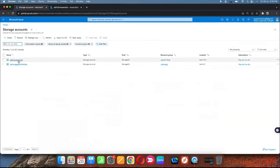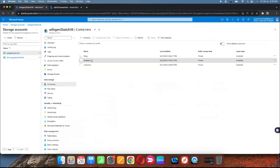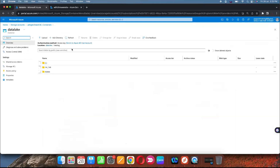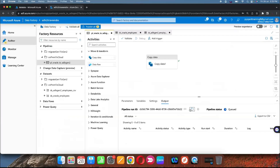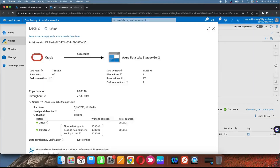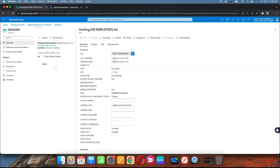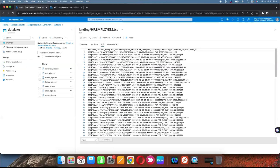Meantime you can go and verify the Data Lake Gen2 landing container — nothing is available yet. The status shows 'Queued', meaning it is connecting to the on-premises machine. Now it shows copy done — Success! Click on details: 107 records were read from on-premises Oracle and one file was written to Data Lake Gen2. Since we didn't provide a file name, by default the schema name dot table name is used. You can see the data is created with pipe as the delimiter and headers.